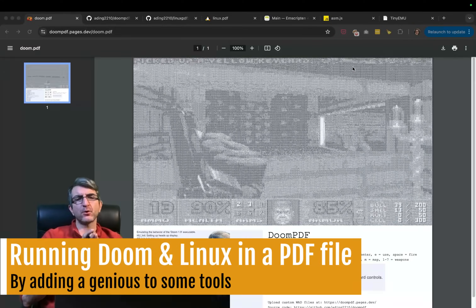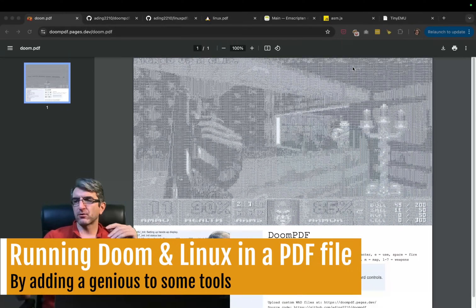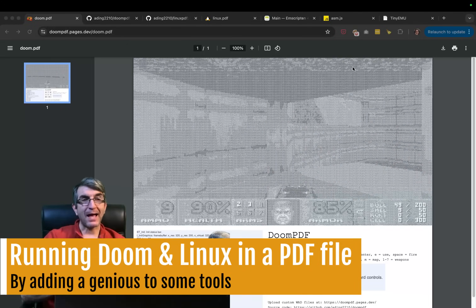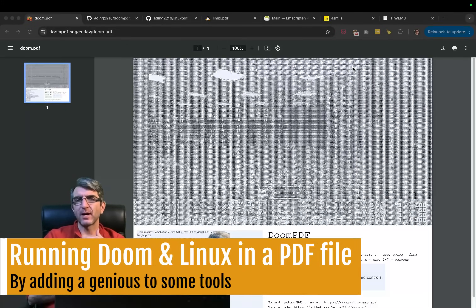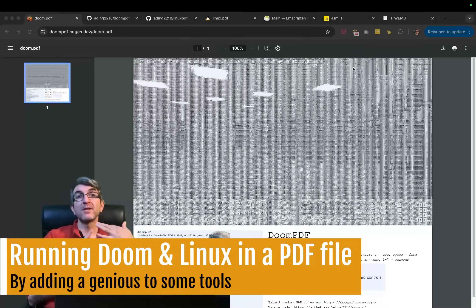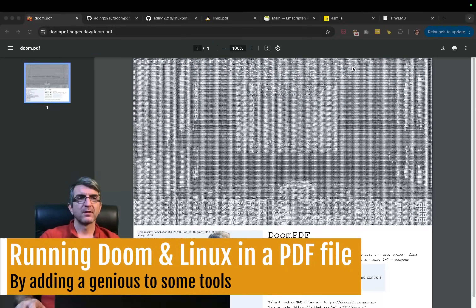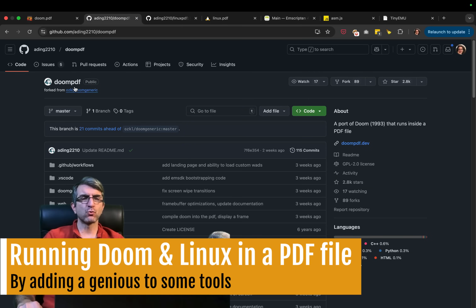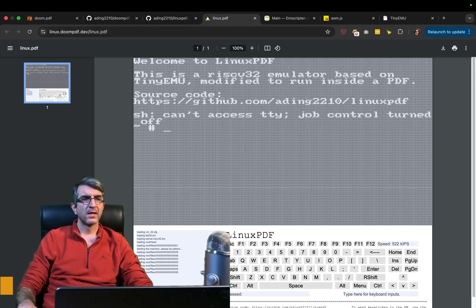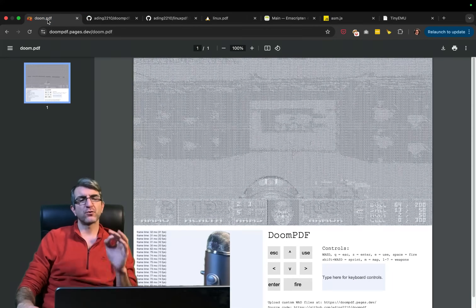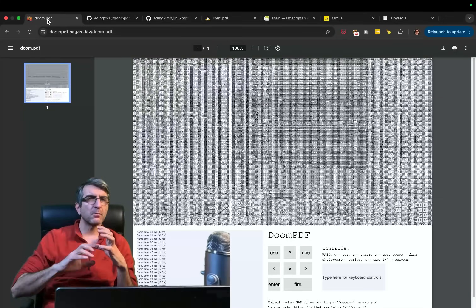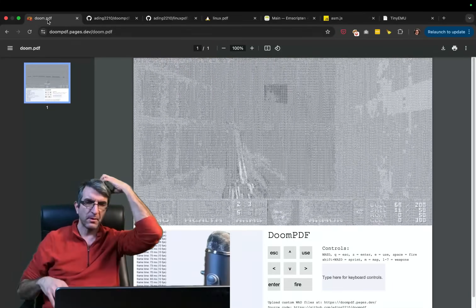In this video I want to talk about the technology behind the amazing news of Doom in a PDF — and not only Doom but also Linux in a PDF. This guy, adding2210, published Doom PDF last week and now has published Linux in a PDF. I want to first briefly show you what is going on and then talk about the technical steps behind it.